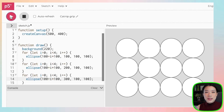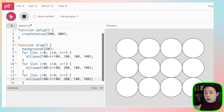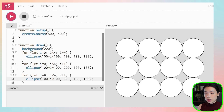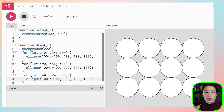A solution we can use is called a nested loop. A nested loop is where we nest a for loop within a for loop, and we can handle changing the y location the same way we change the x location, so we only have to write one ellipse function.